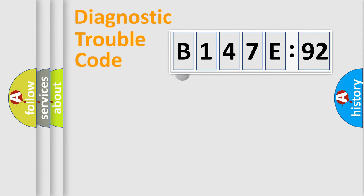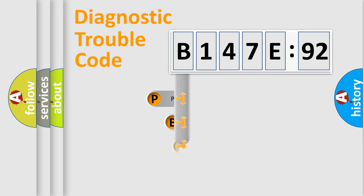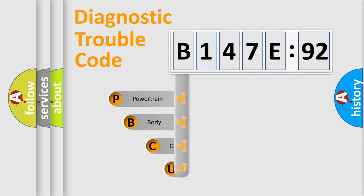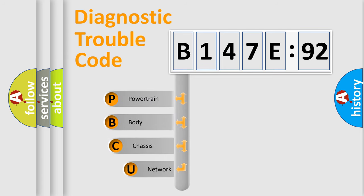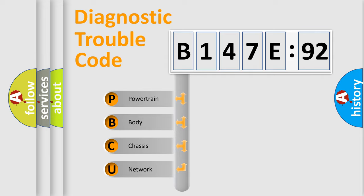First, let's look at the history of diagnostic fault code composition according to the OBD2 protocol, which is unified for all automakers since 2000. We divide the electric system of automobile into the four basic units.